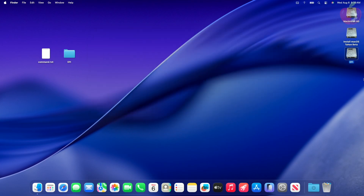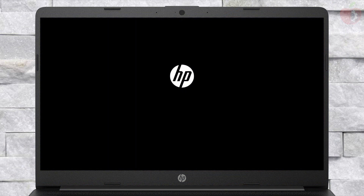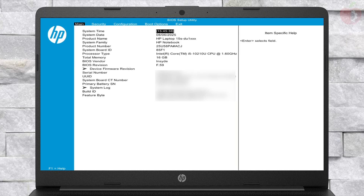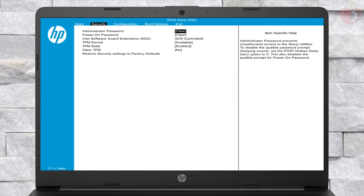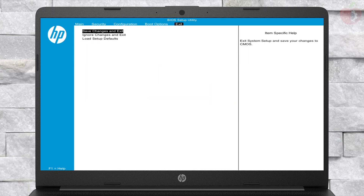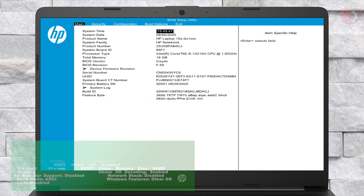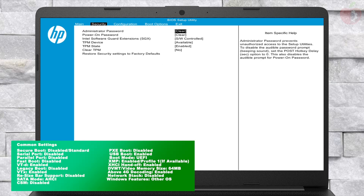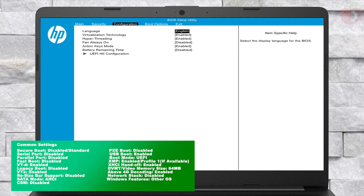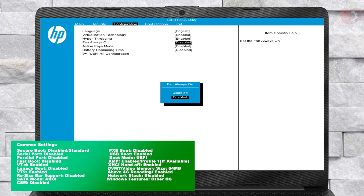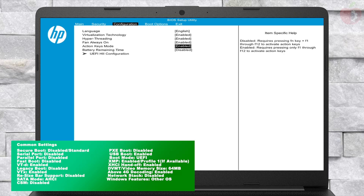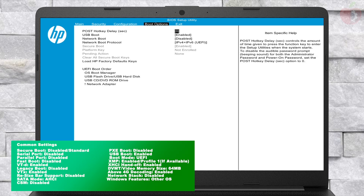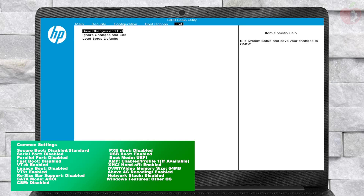Installation. Now power on your laptop and boot to BIOS. Here, load BIOS defaults and then change the following settings. After making the changes, exit BIOS saving changes.